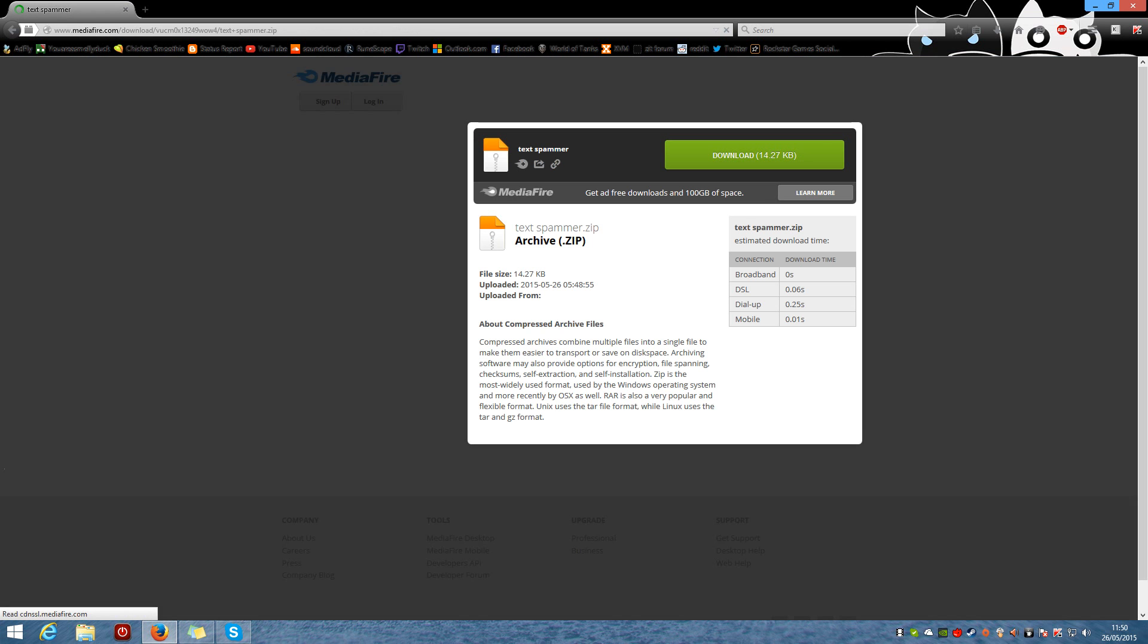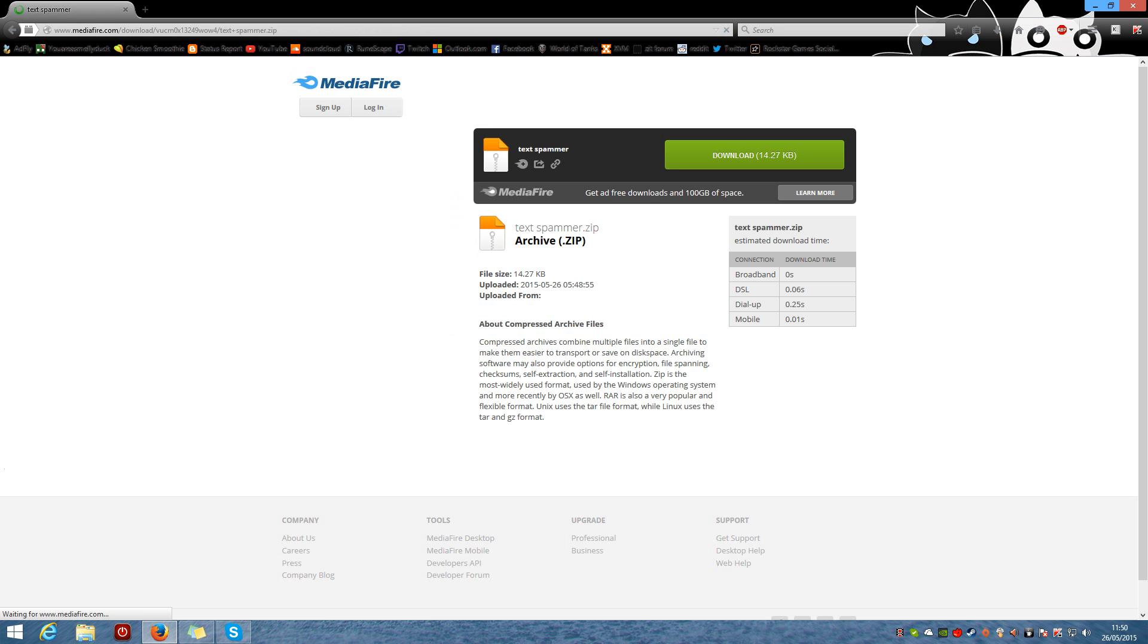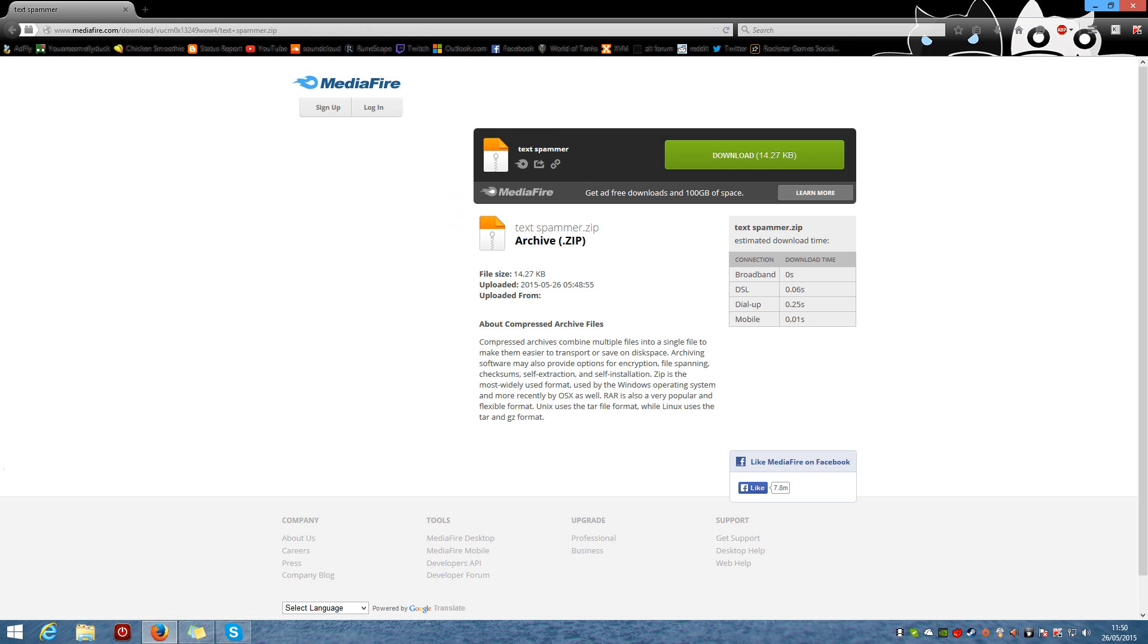AdFly, obviously. Got to make my 0.0001 penny, you know. Skip that ad, redirect you, and then there's the text spammer. It's a zip file, it's tiny.